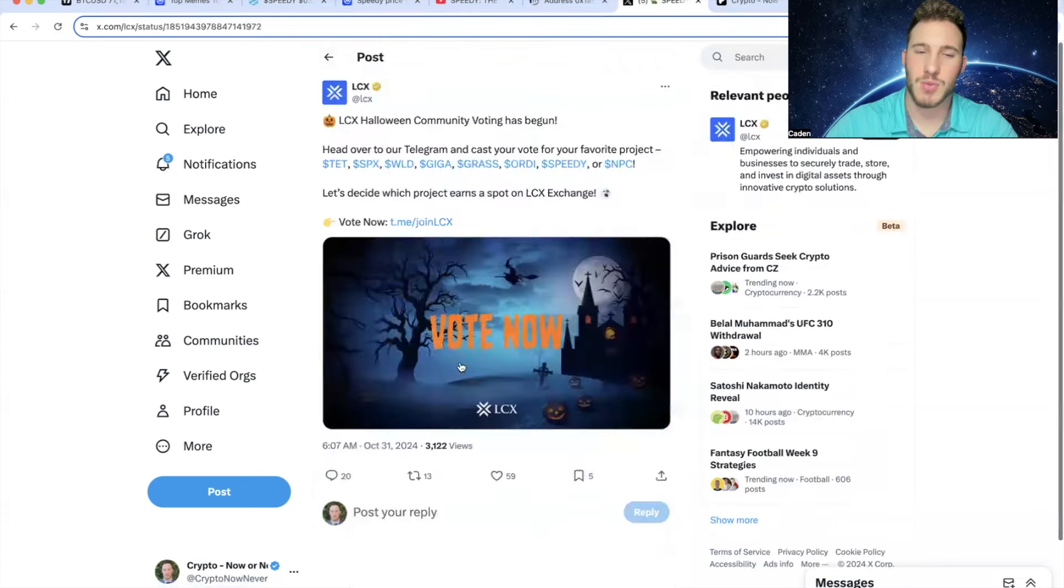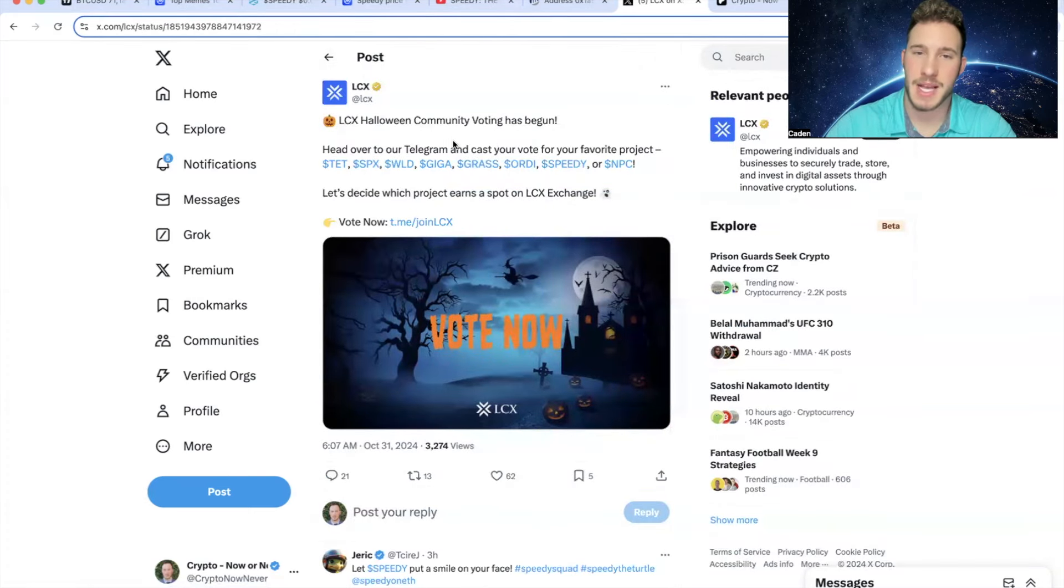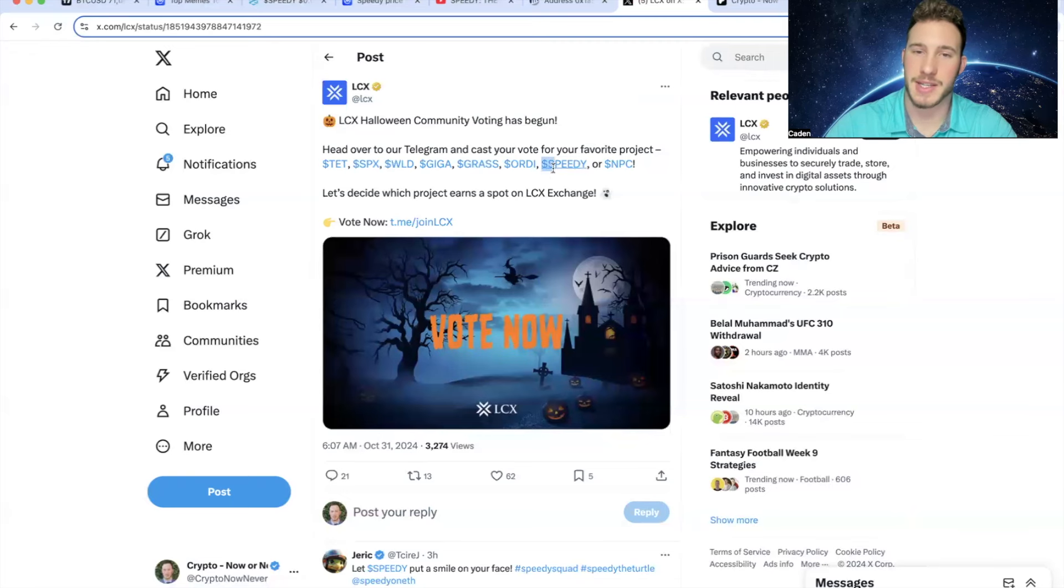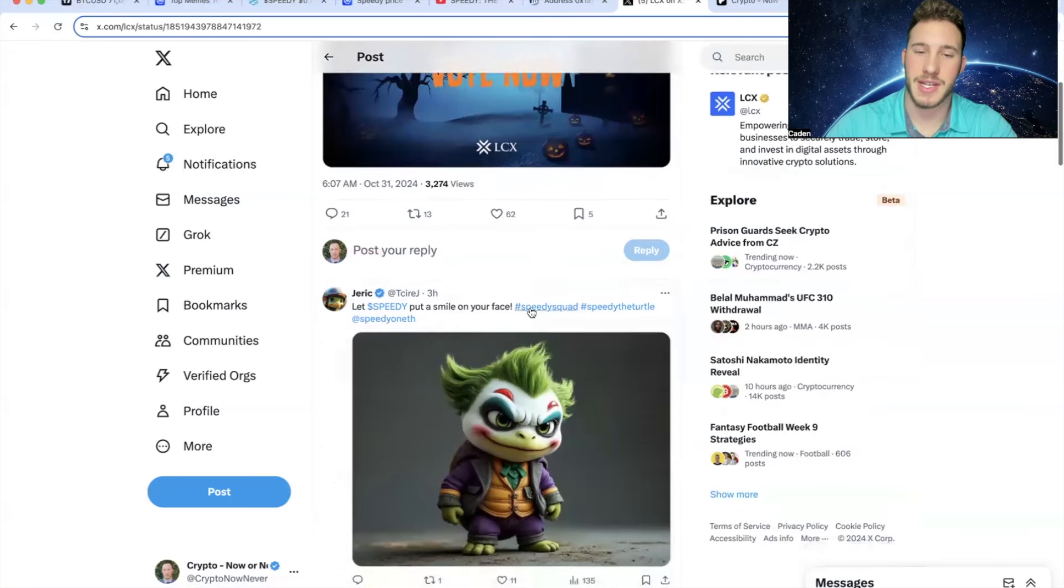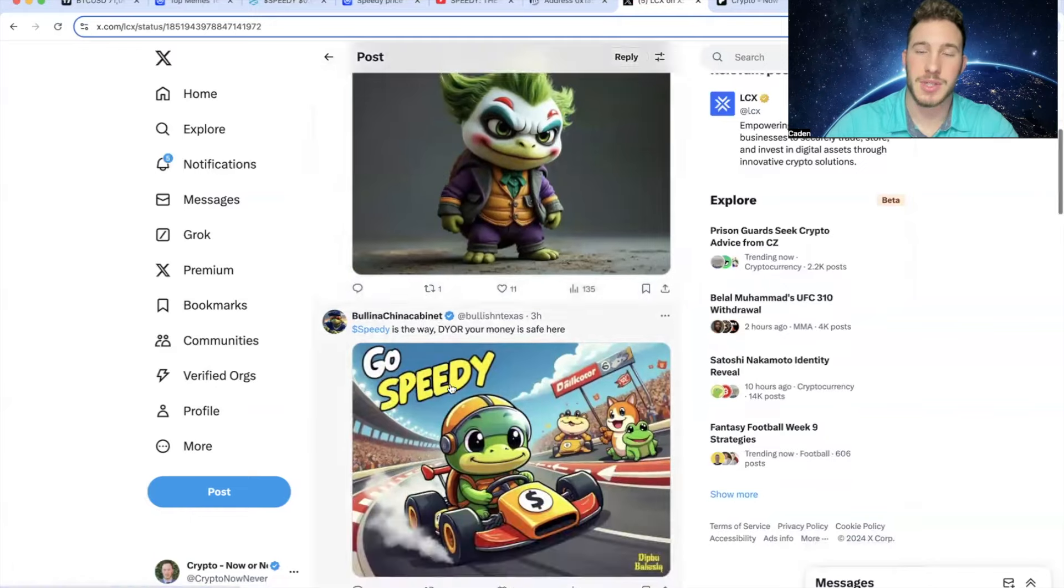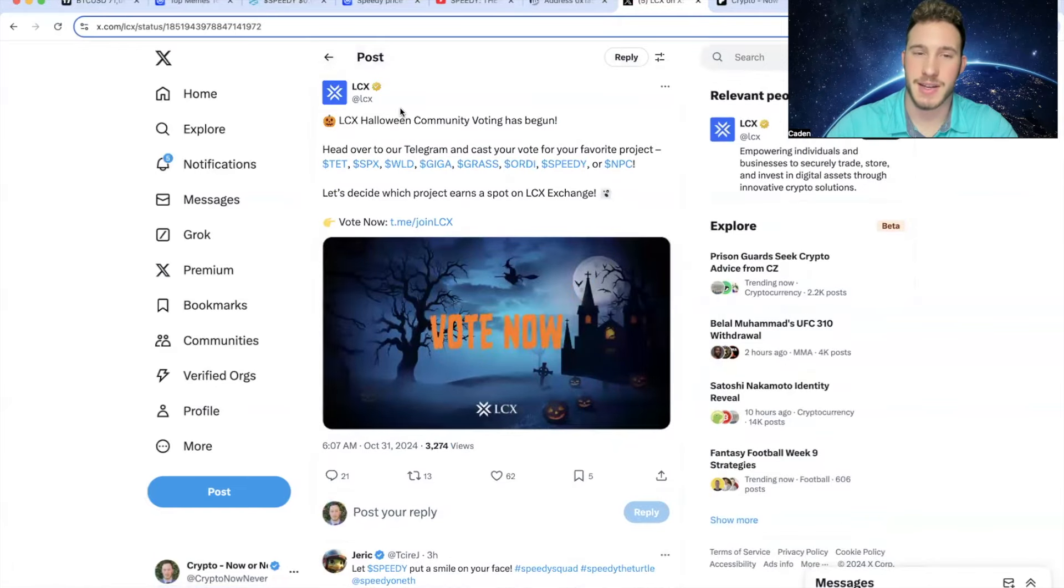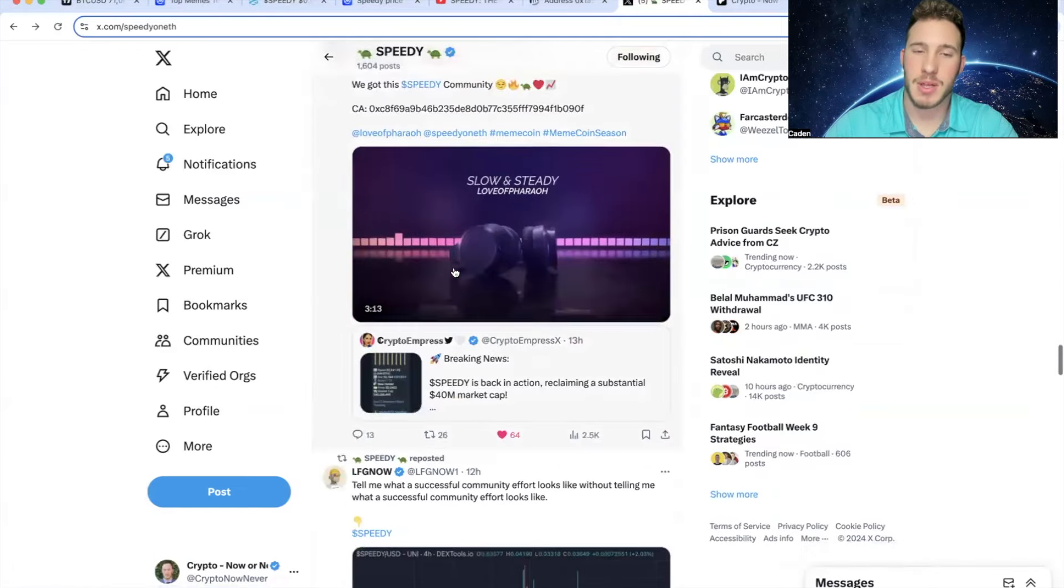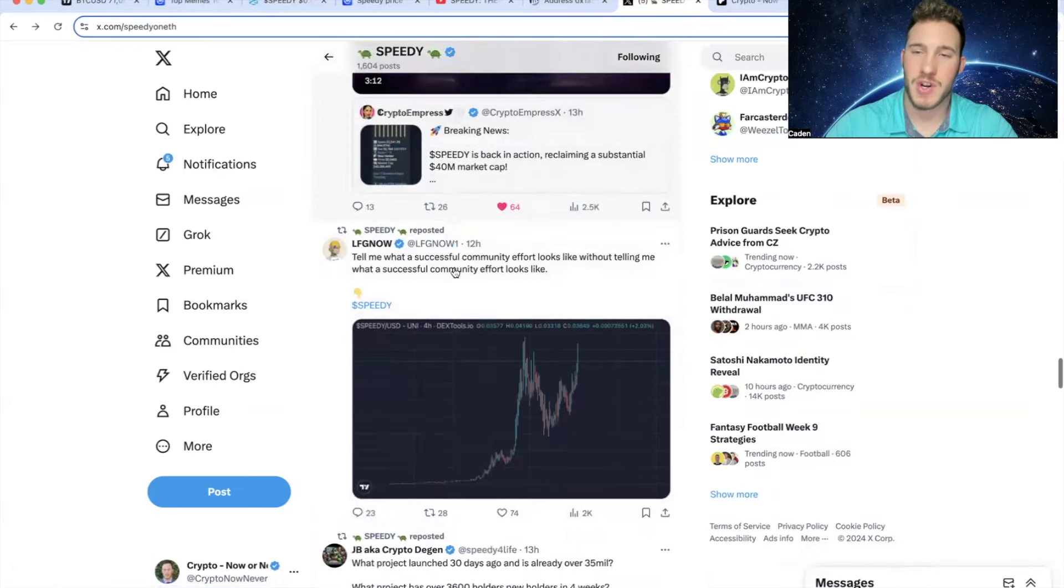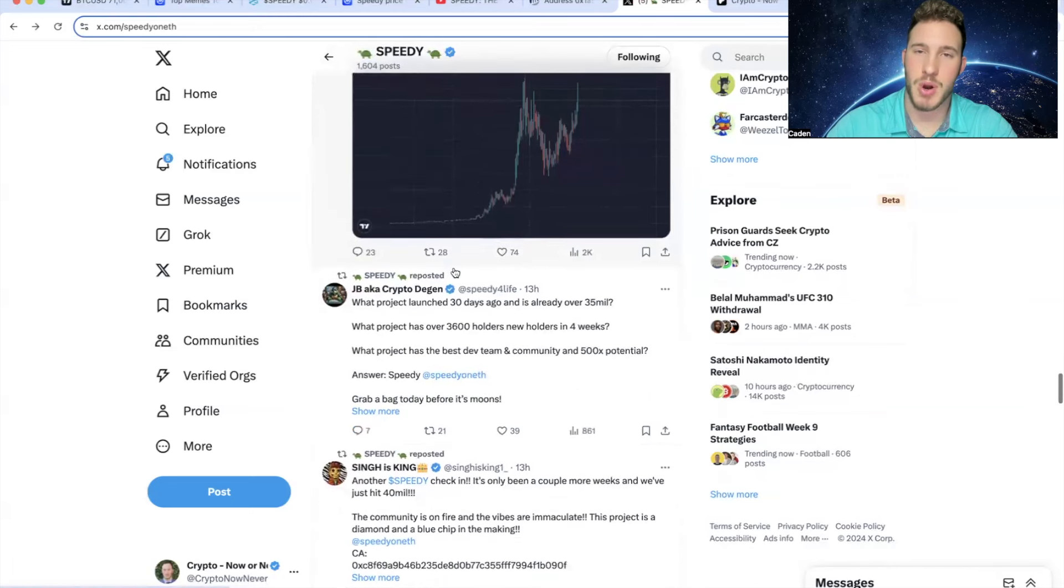But what's awesome to see is what I noticed right here three hours ago. So this is what LCX posted. LCX Halloween Community Voting has begun. Head over to our Telegram and cast your vote for your favorite project. And look what project is listed right here. Speedy. And as you can tell, Speedy is everywhere in the comments. So don't be shocked at all if Speedy ends up getting an LCX listing. And you want to talk about listings. That's why I'm very bullish on Speedy. The team is being very proactive.